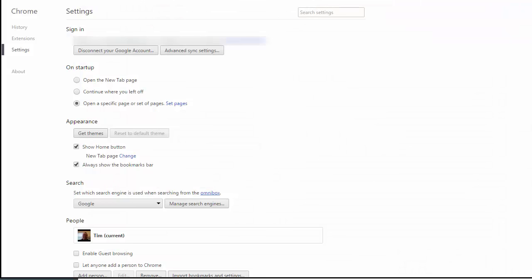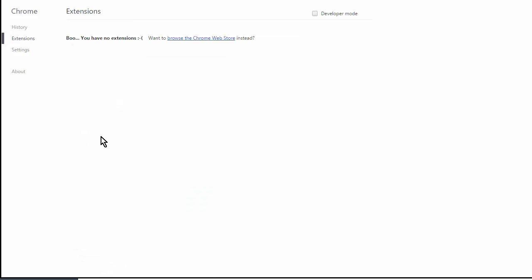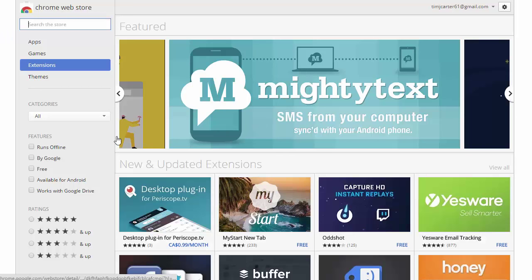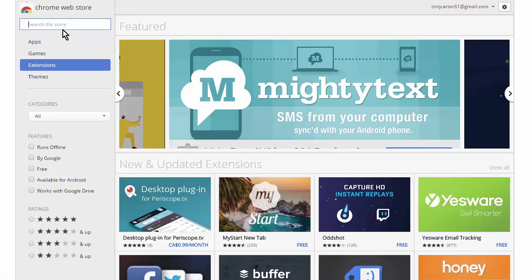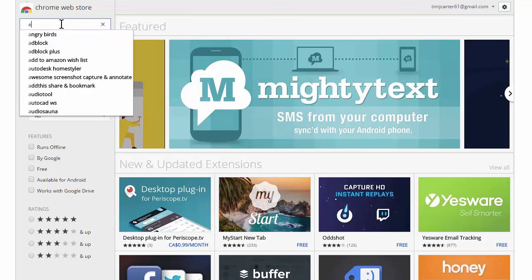Okay, so here we are in Chrome's settings, and then what you want to do is go to extensions. And now you want to go to the web store here, Chrome Web Store.